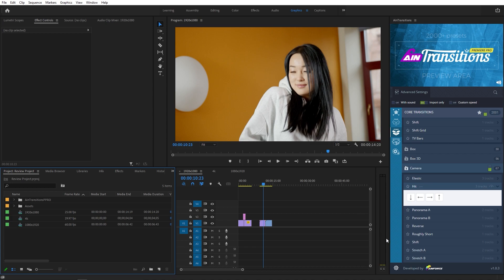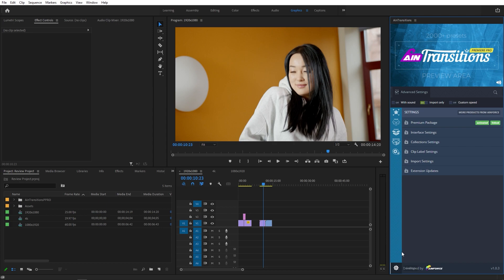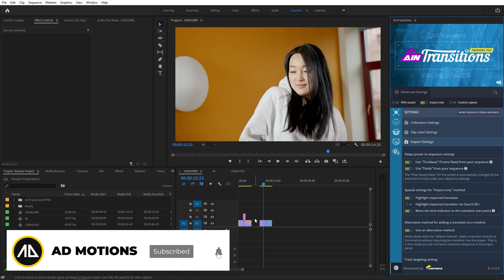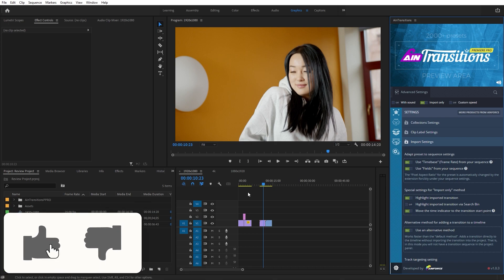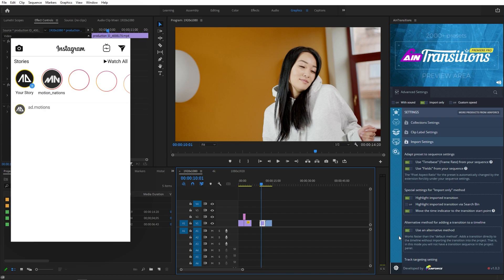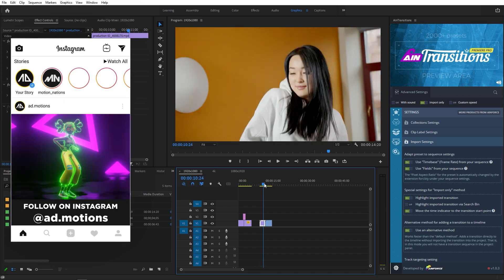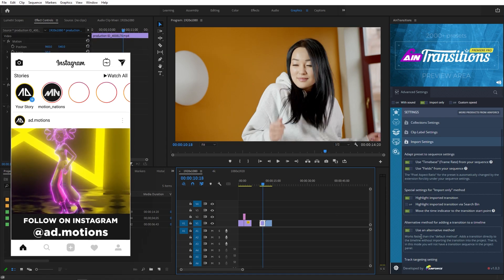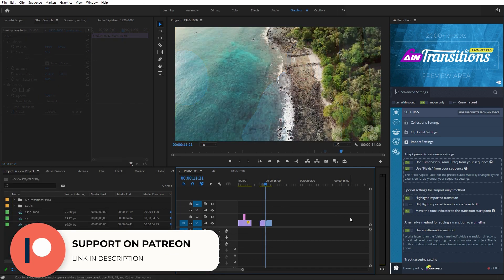There's also another very useful mode. Under Settings, you'll find an Import option with a Use Alternative Method toggle. If you're working on a heavy project with hundreds of imported files and don't want to import more, enabling this option will directly place the transition into your timeline without adding it to your project bin, making the process much faster.